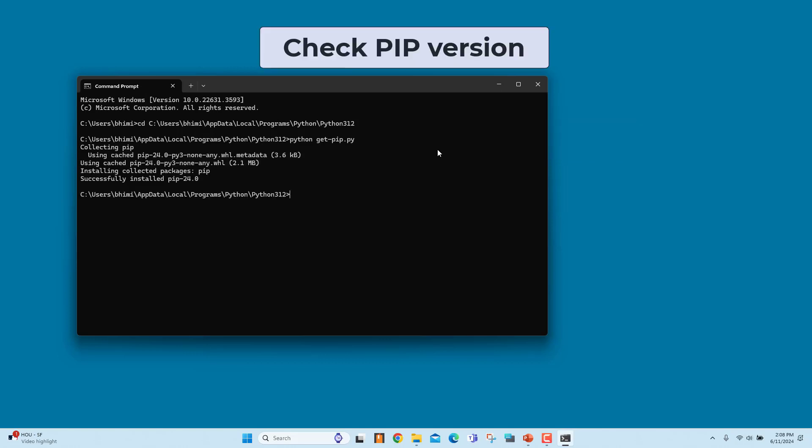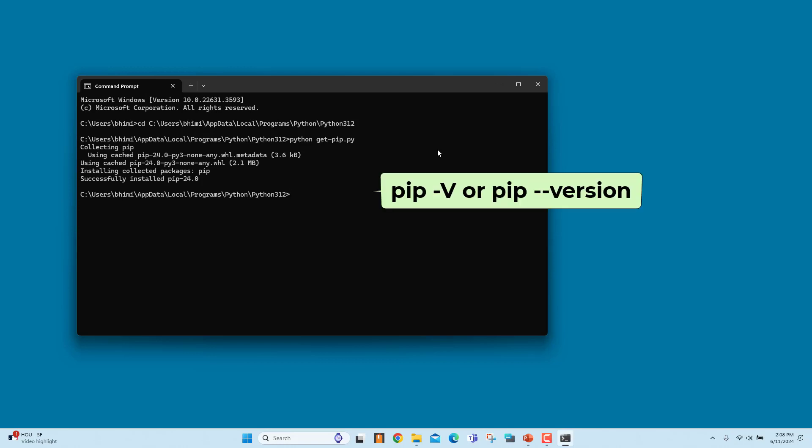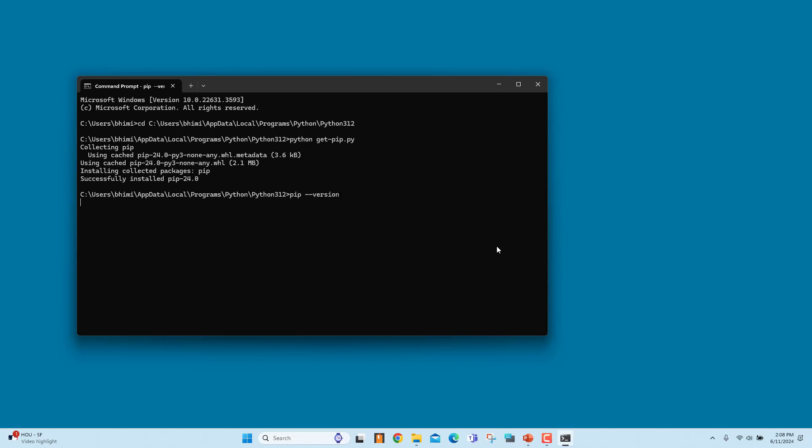Check the PIP version. You can use the command PIP -v or PIP --version. If PIP is installed correctly, PIP version and the path to the folder where it is installed is displayed.